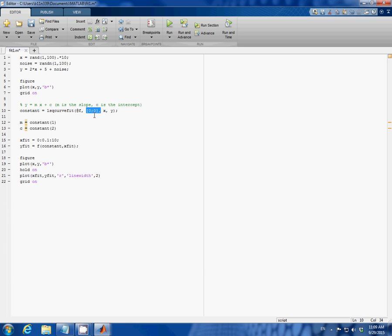The second input is the initial values of constants m and c in the linear equation. Here I set them both to zero. You can pick different numbers but in the end we should get the same result. The third and fourth inputs are our random data x and y.